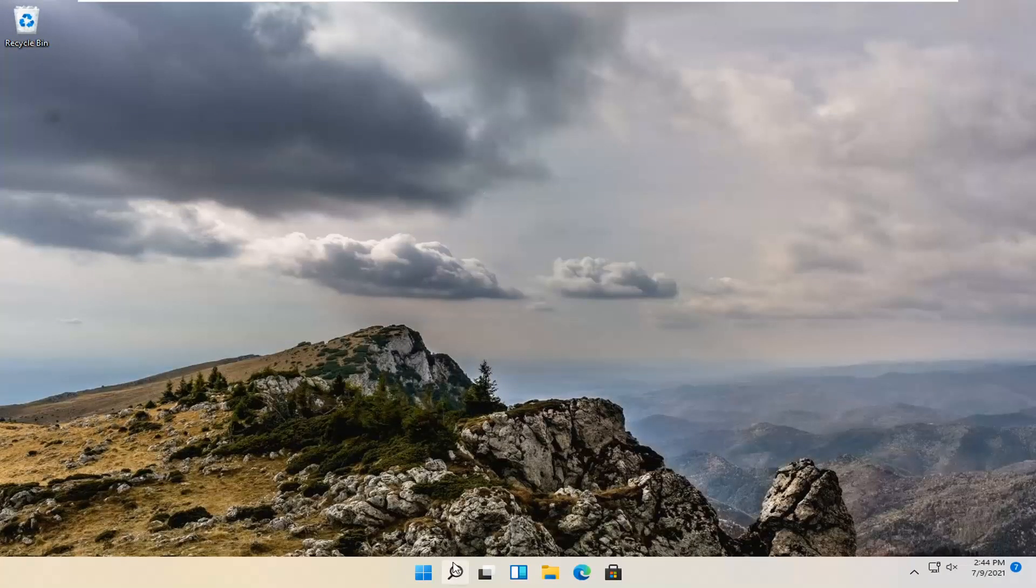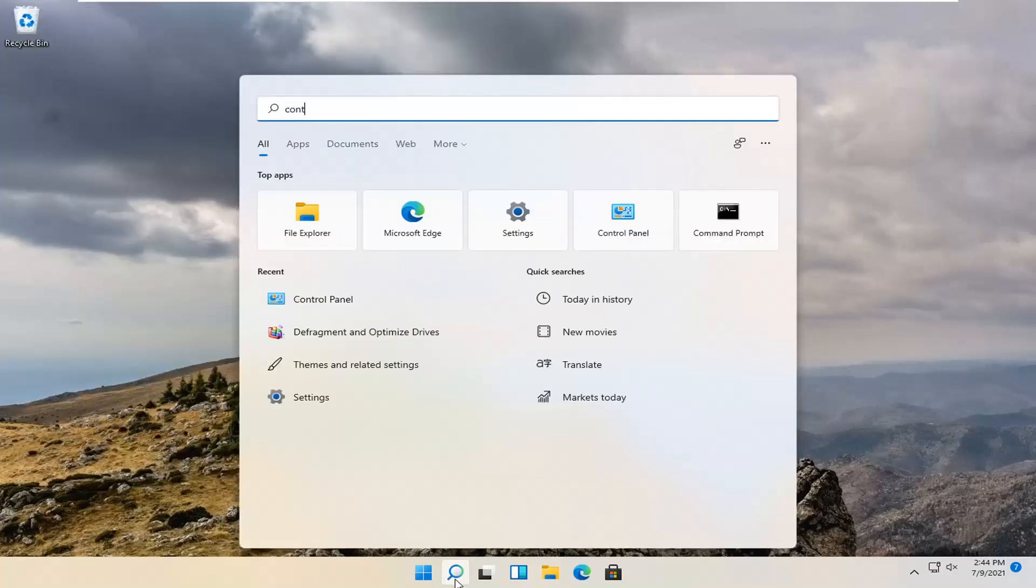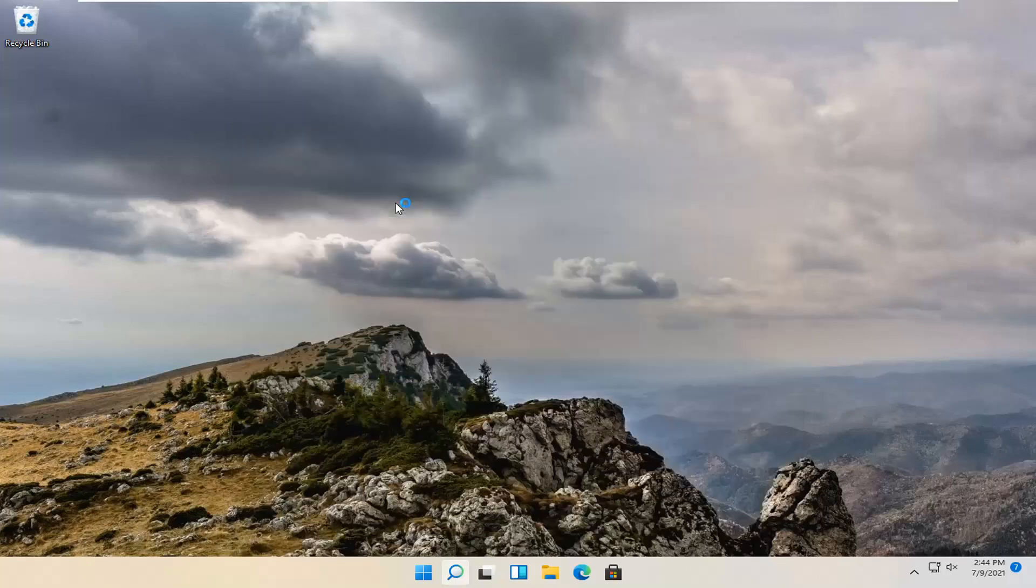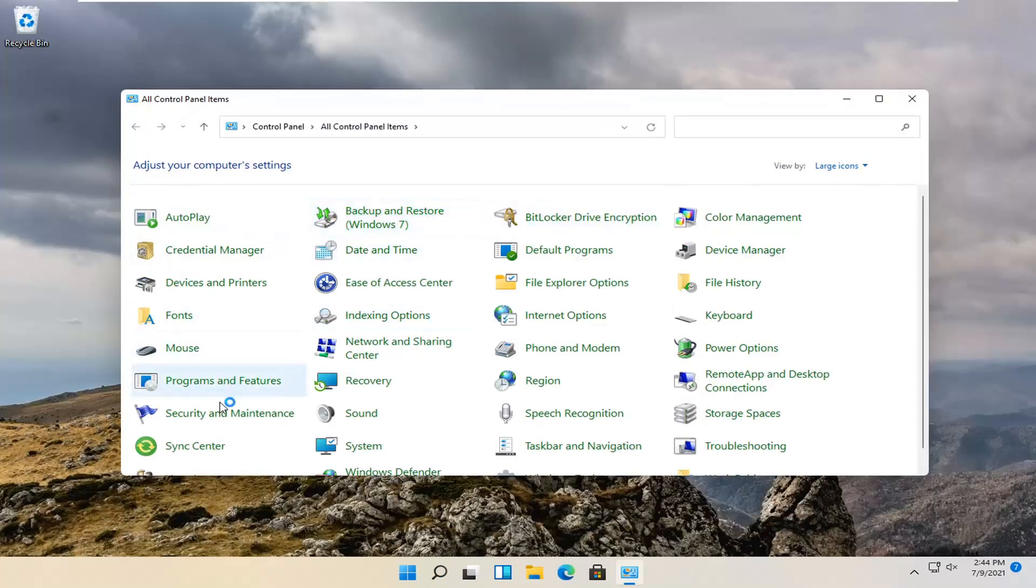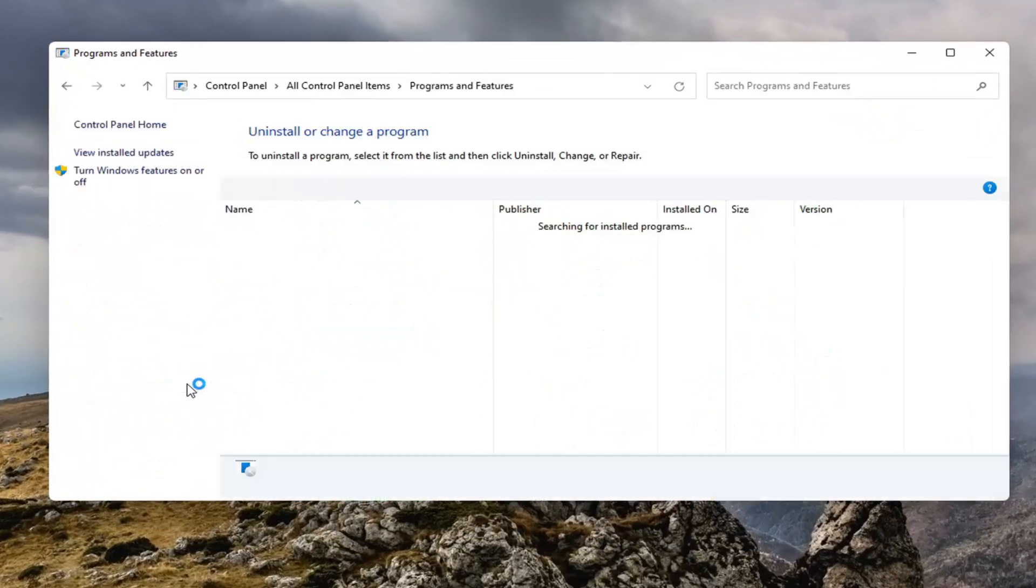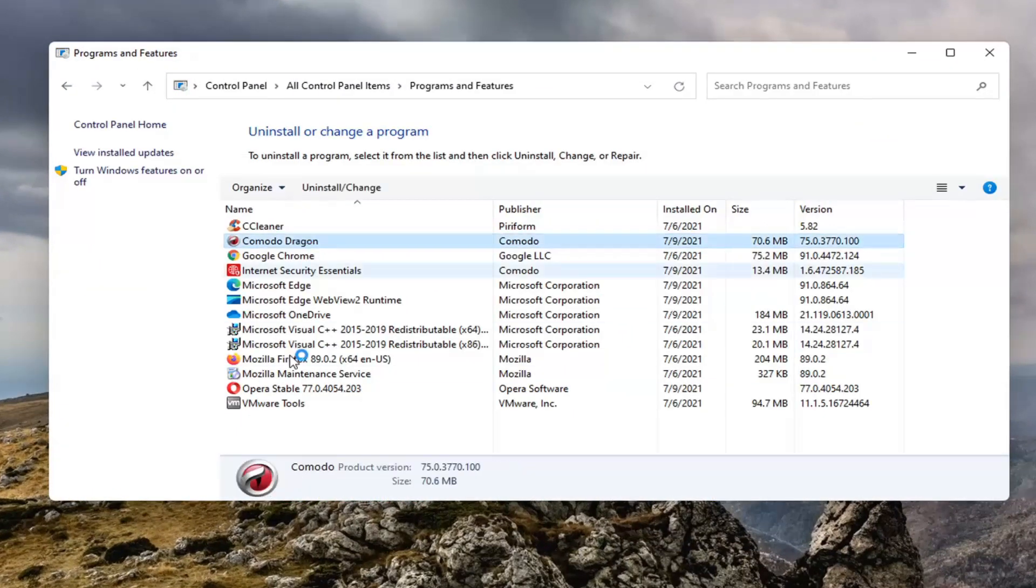So pretty straightforward, and if you want to take it a step further, you can also go back into the search menu, type in Control Panel, go ahead and open that up, and there might be other Komodo programs that are also installed on here, and you can just go ahead and remove them as well.